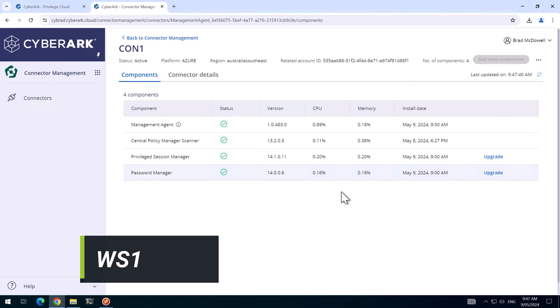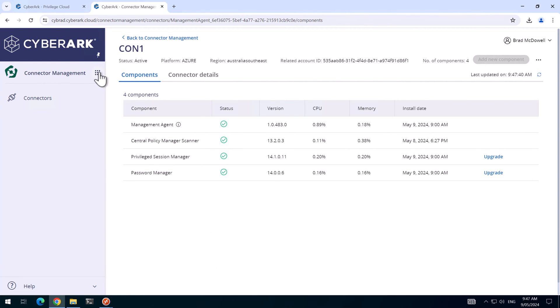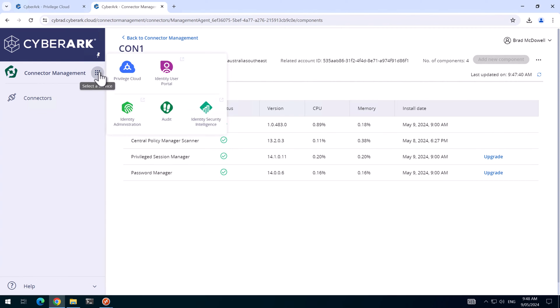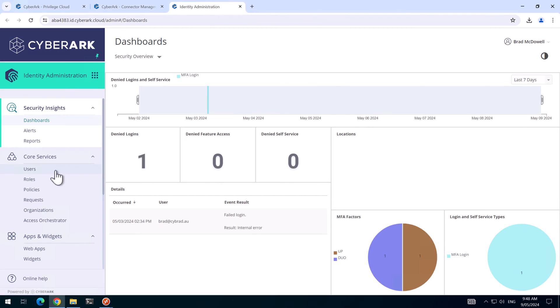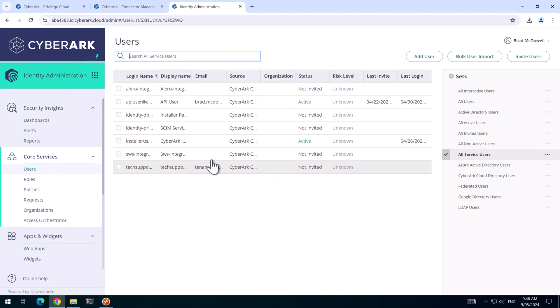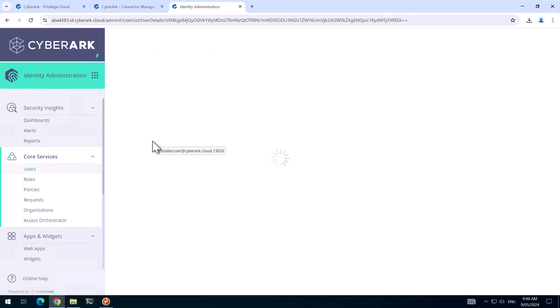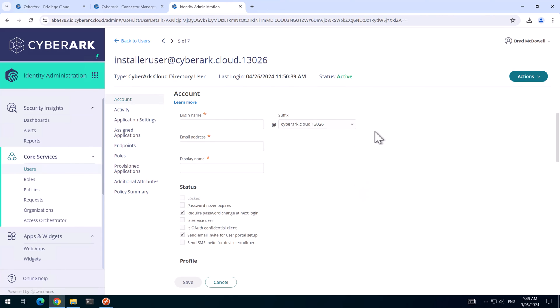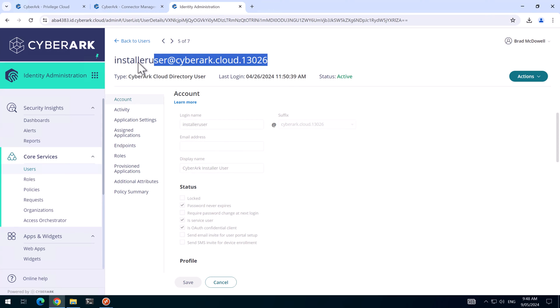Before I can upgrade or switch the CPM from the primary to the secondary, I'll need to know the password for the installer user. And I'll set that in identity here. Go to users, all service users, then the installer user. I'll just document this account here and set the password.